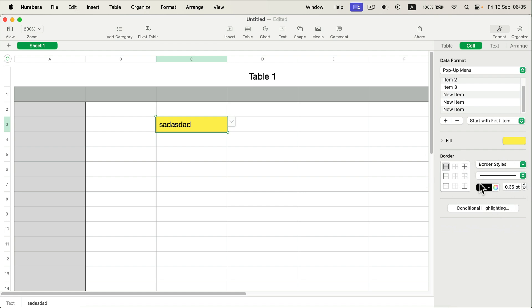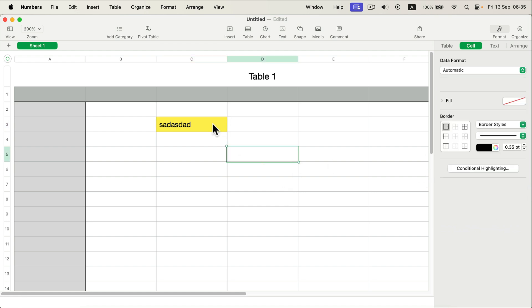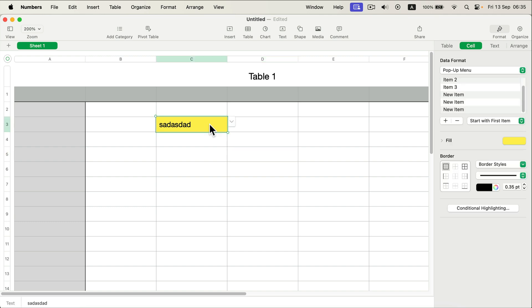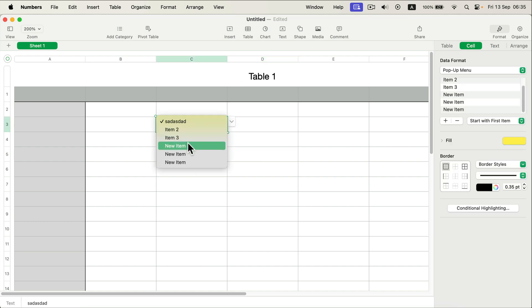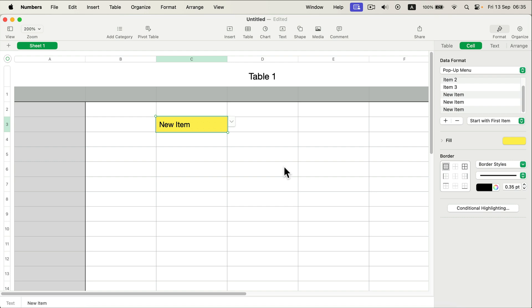As you can see if I go to this cell I will get this little triangle to open up the pop-up menu or drop-down menu and select the item from it.